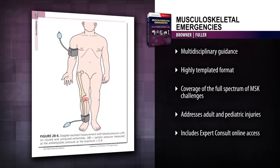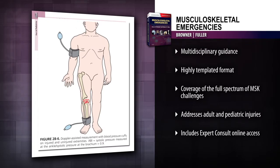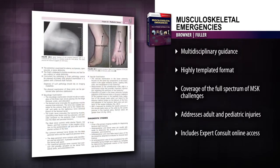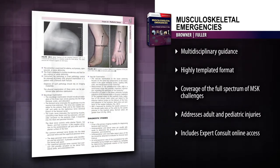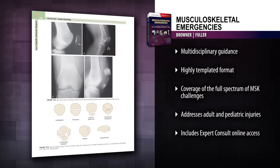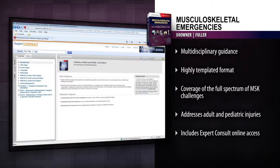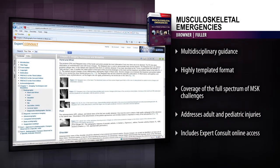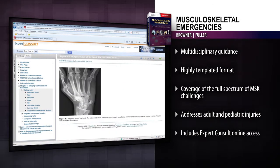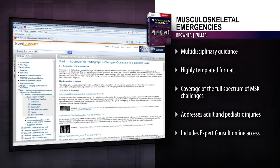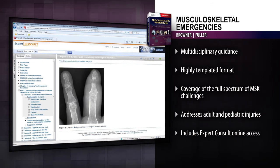Manage the full spectrum of traumatic musculoskeletal challenges that you might encounter in a hospital emergency department, urgent care facility, or primary care setting. Search the entire contents and download all the images online at Expert Consult. Stabilize MSK trauma patients and provide optimal prep for surgery with Musculoskeletal Emergencies.